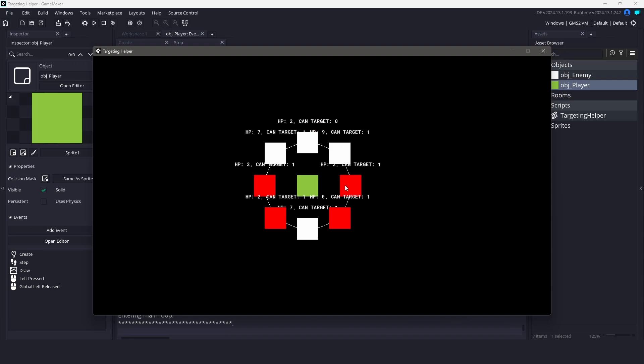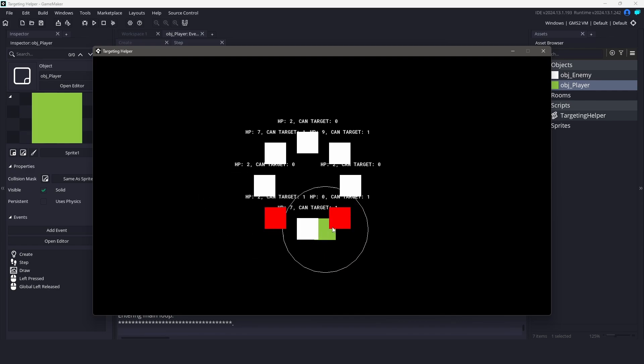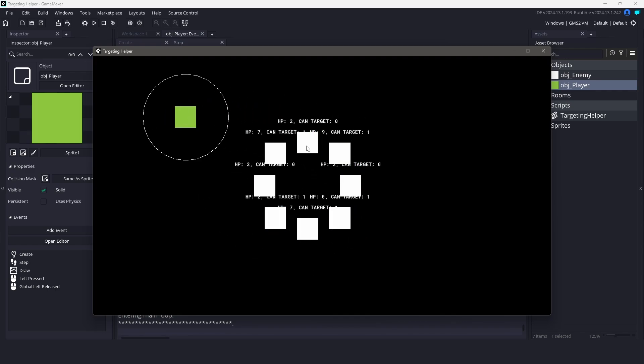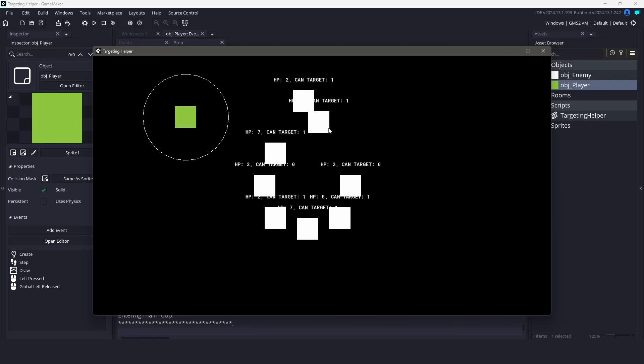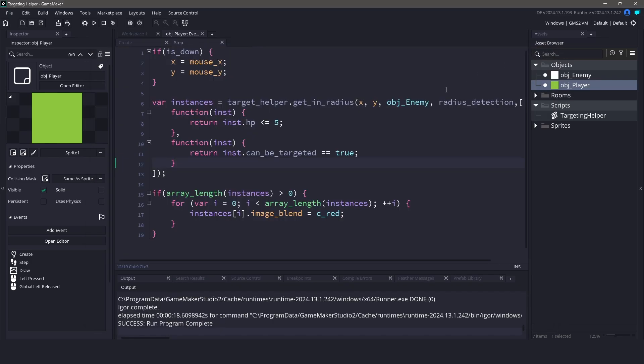Now when we run the game, only enemies that have hit points less than 5 and are targetable will be highlighted in red. We can add as many filters as we want. We just need to ensure the variables we are checking exist on the instances we are filtering. This makes the targeting system very flexible and reusable.